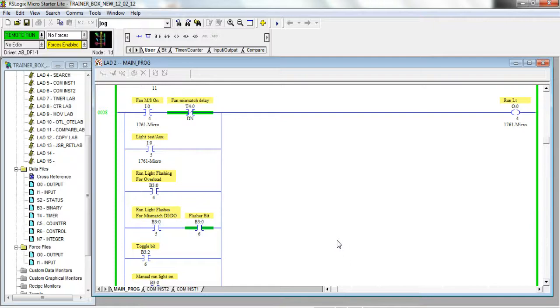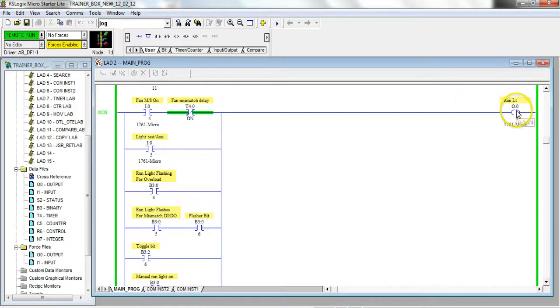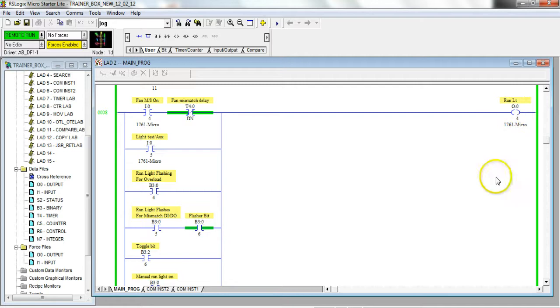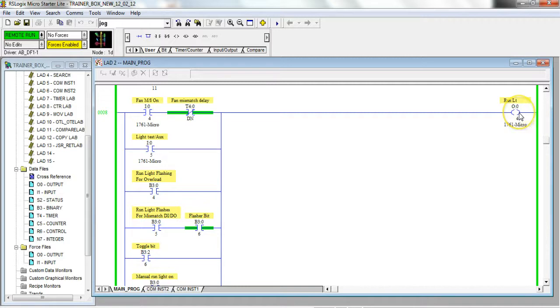As you can see, here's a run light - it's output four of my PLC. It looks like if I were to get this bit here true by toggling it, I could check out my run light and it seems like a pretty safe thing to do.